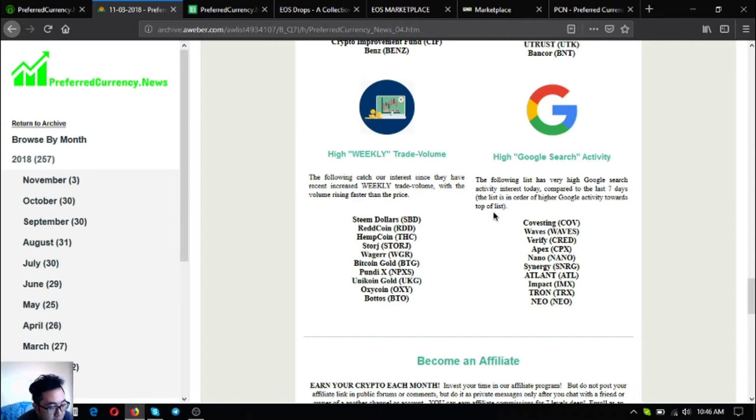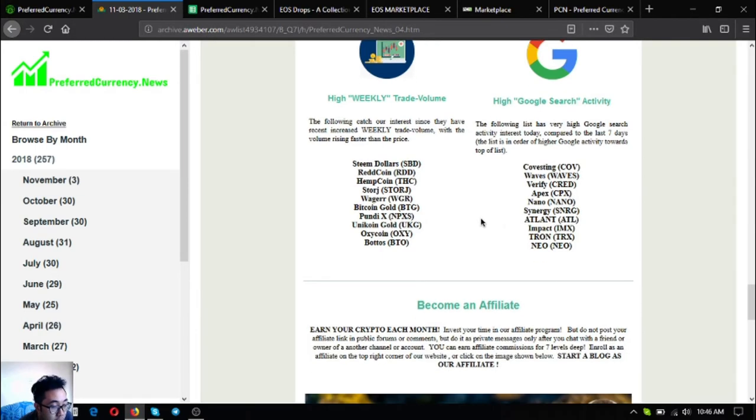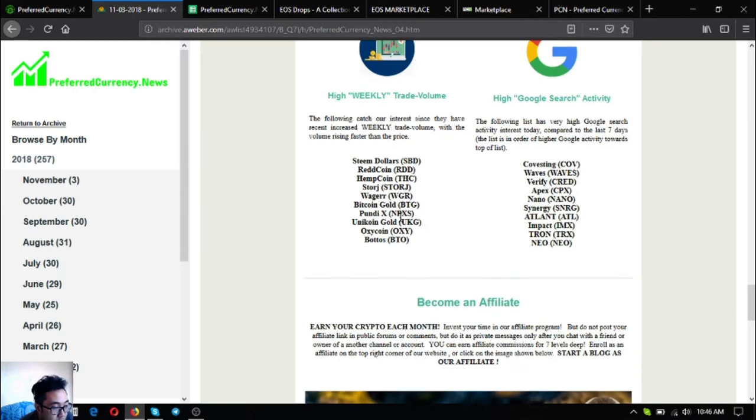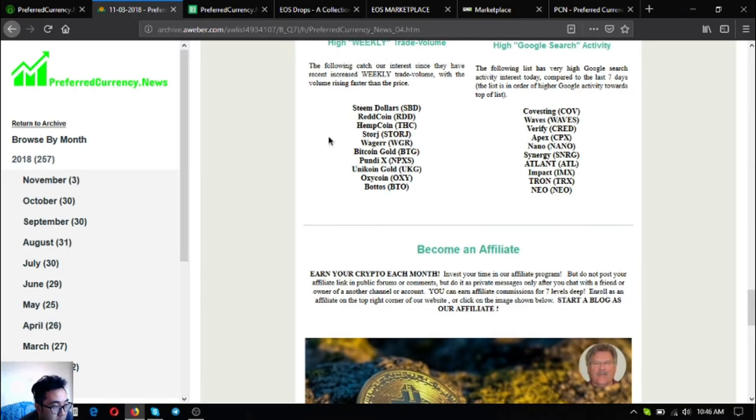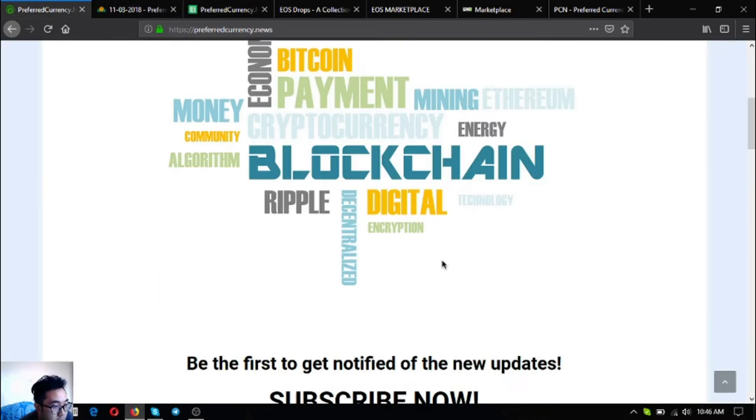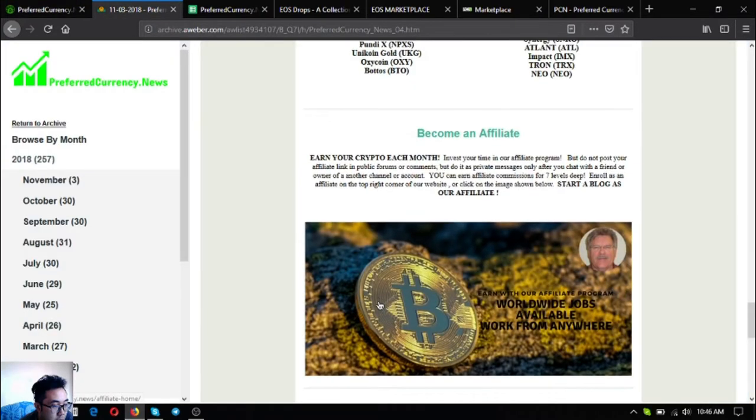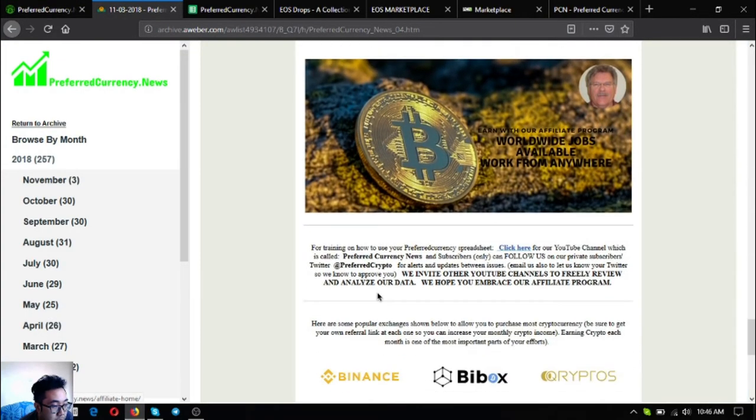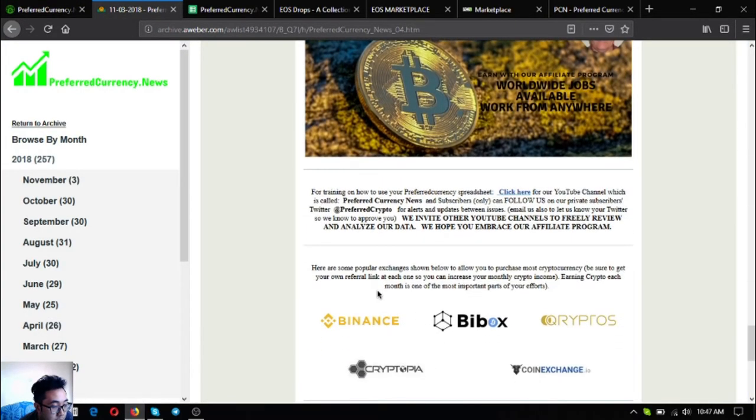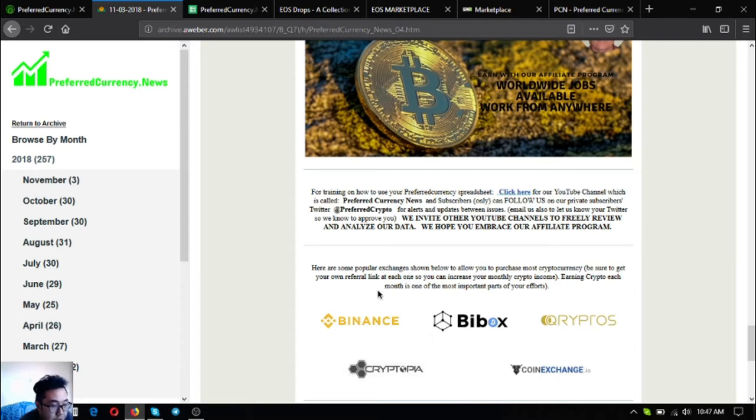If you want to earn crypto each month and you want to earn affiliate commissions for seven levels deep, join their affiliate program. All you have to do is just click the picture here or you can go directly to the website and click affiliate at the upper right corner. Also found here in the newsletter are lists of top popular exchanges like Binance, Bitbox, Cryptopia, and CoinExchange.